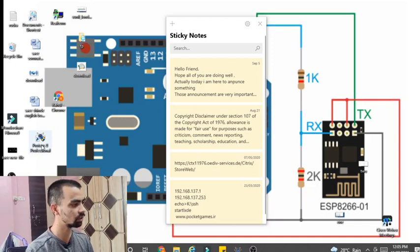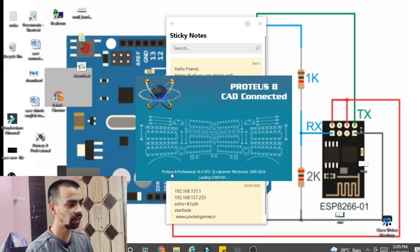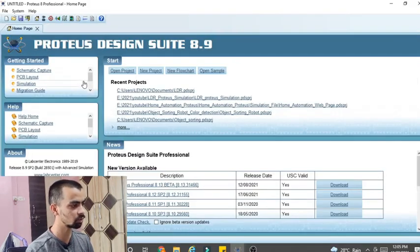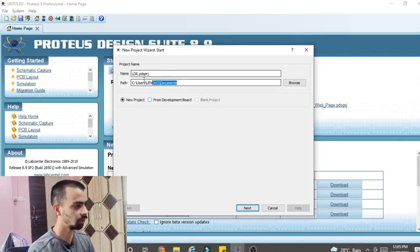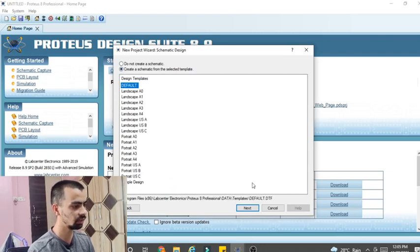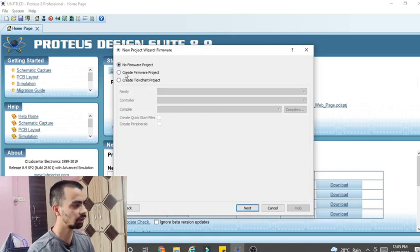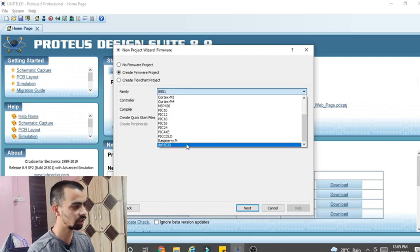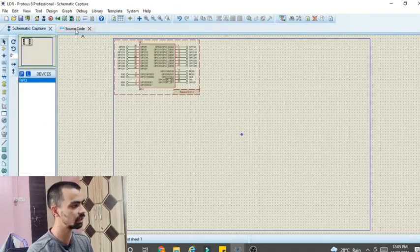If you want to create a new project in Proteus software, go to the Proteus software icon, right click on it, and click 'Run as Administrator'. Then click Yes — Proteus software requires administrator permission. Then click on 'New Project', give your project name as LDR, provide your path, then click Next. Select 'Create Schematic', click Next. Select 'Do not create a PCB layout', click Next. Select 'Create firmware project', go to Family and click on Raspberry Pi, then click Next and Finish. Two windows will open: Schematic Capture and Source Code.